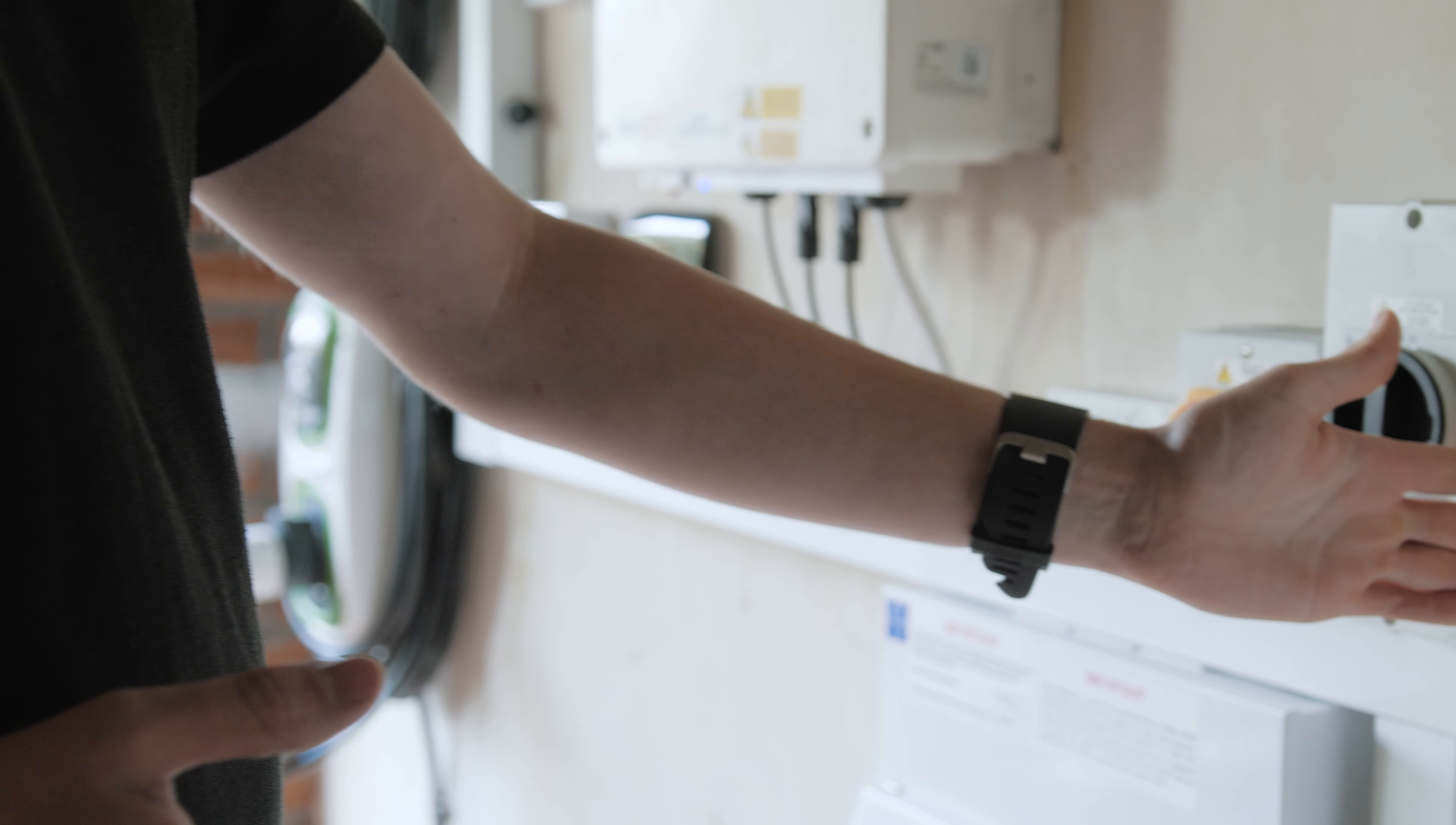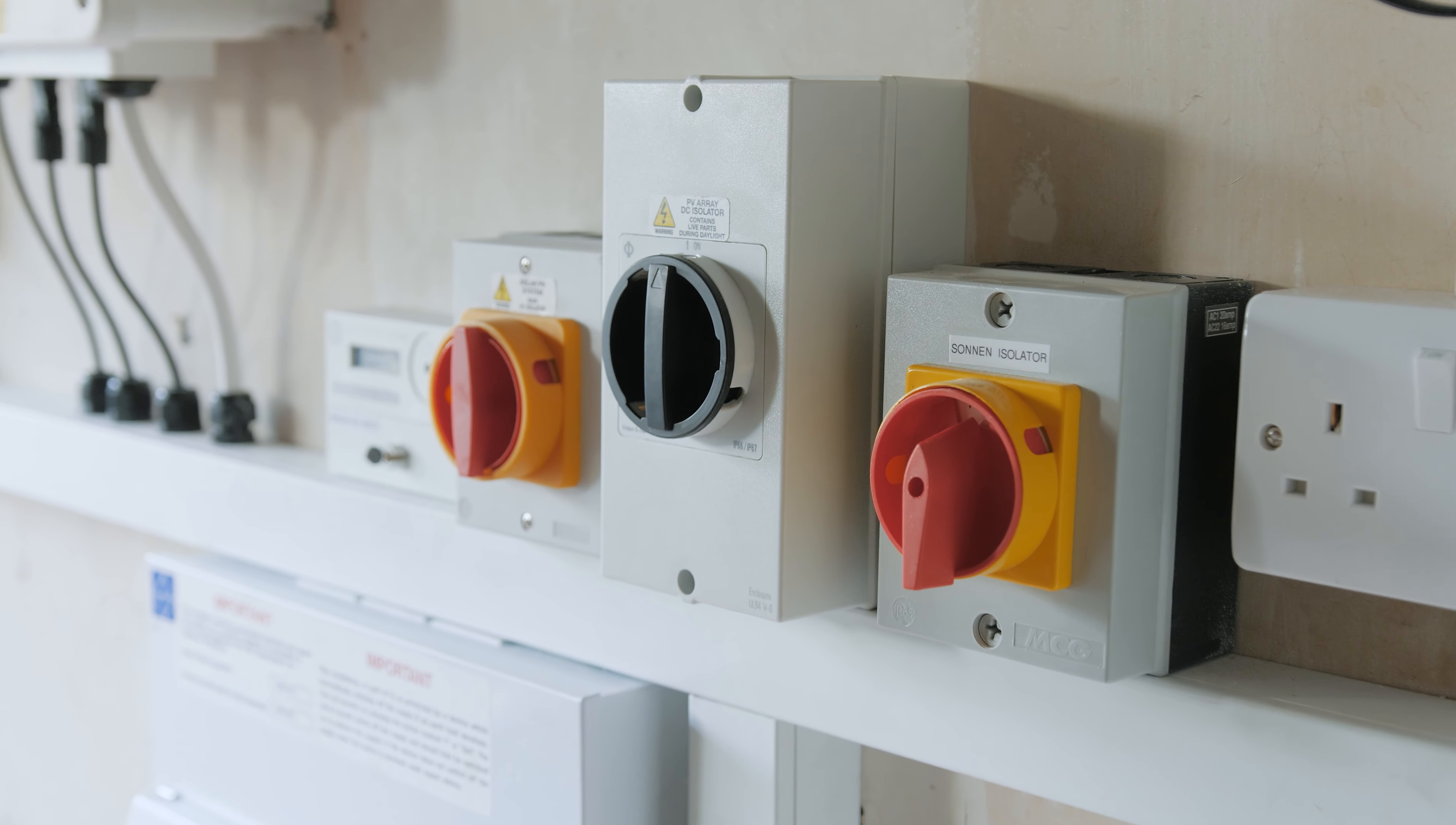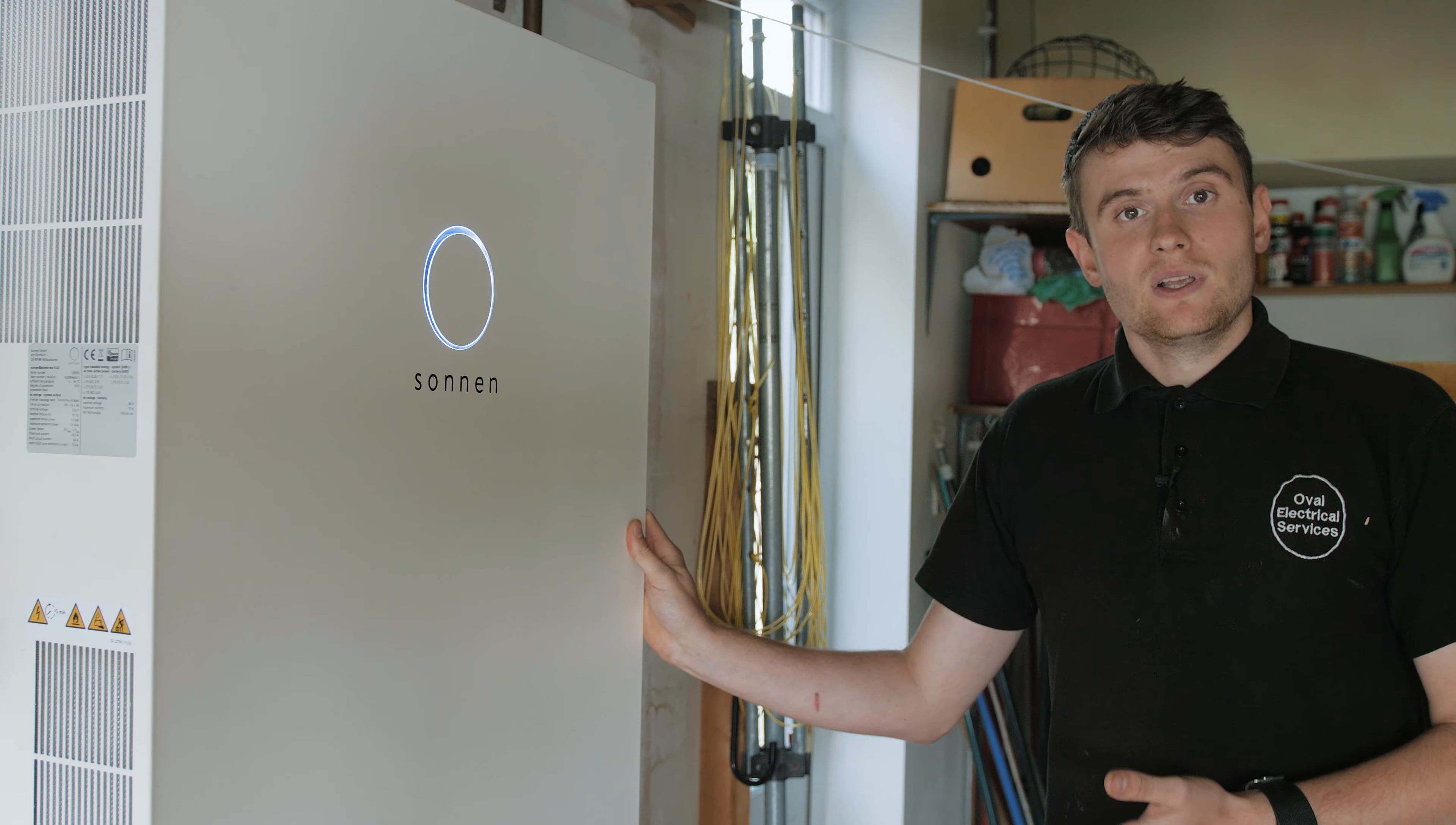The next piece of equipment is a rotary isolator. This will mean that the battery can be totally isolated from the household system if there's ever a fault or if any maintenance needed to be carried out.